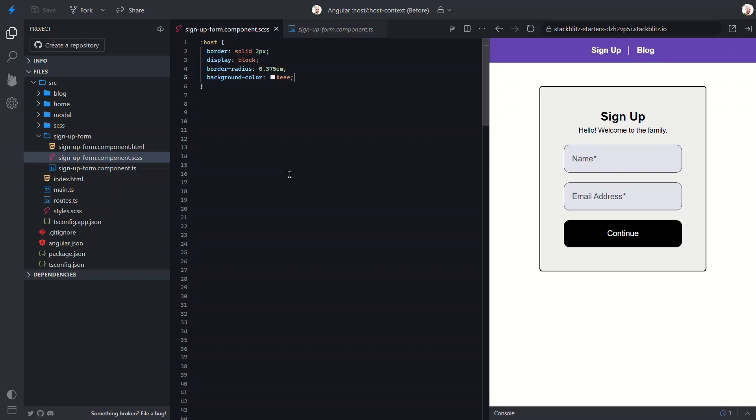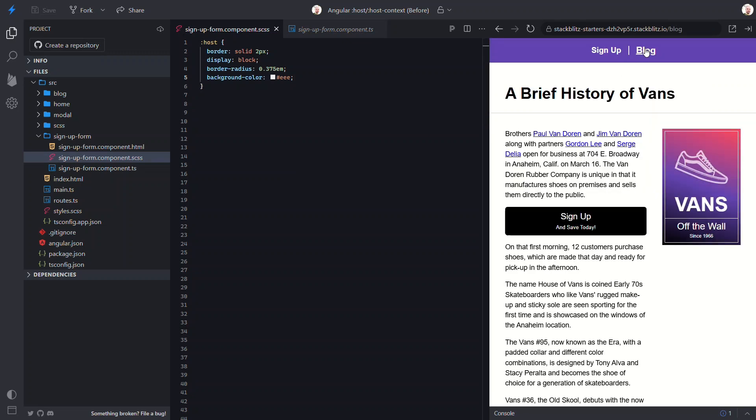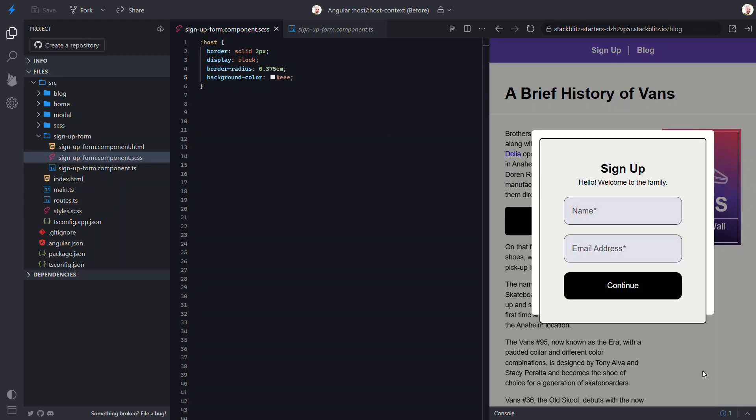So, we can use this host pseudo class to style the root element of our component, but this also means that these styles will always apply when this component is used. This may not be exactly what we want. Like here in our blog, where the form opens within a modal, we don't want the border or the background color here.